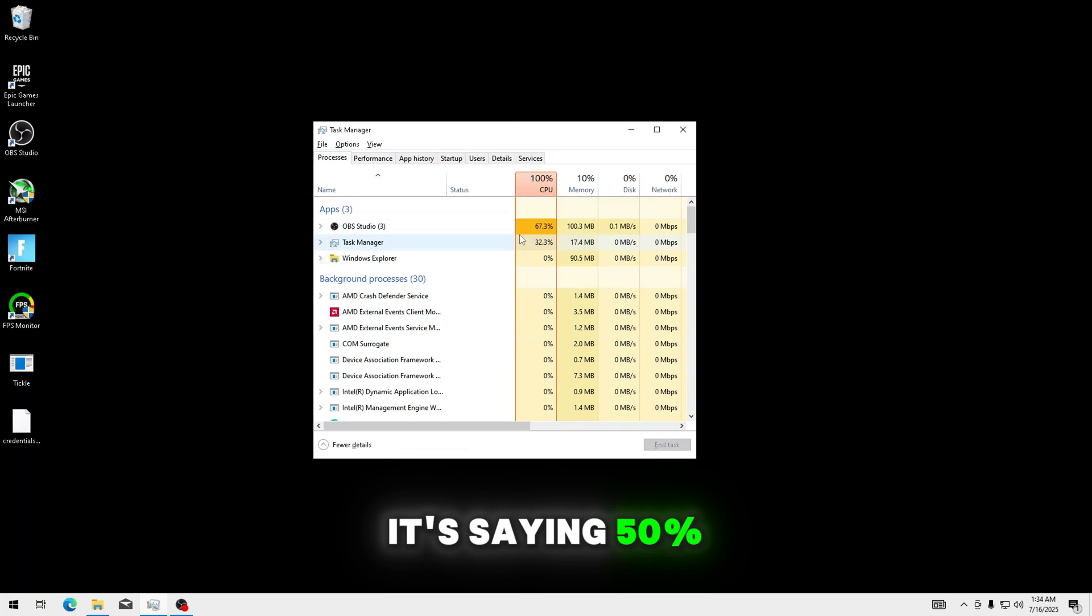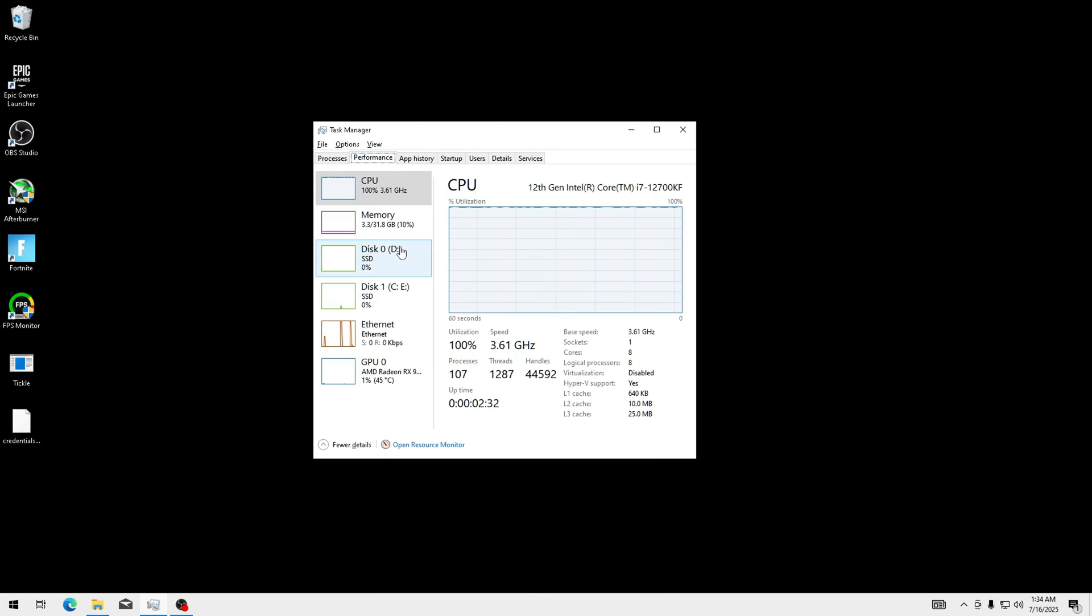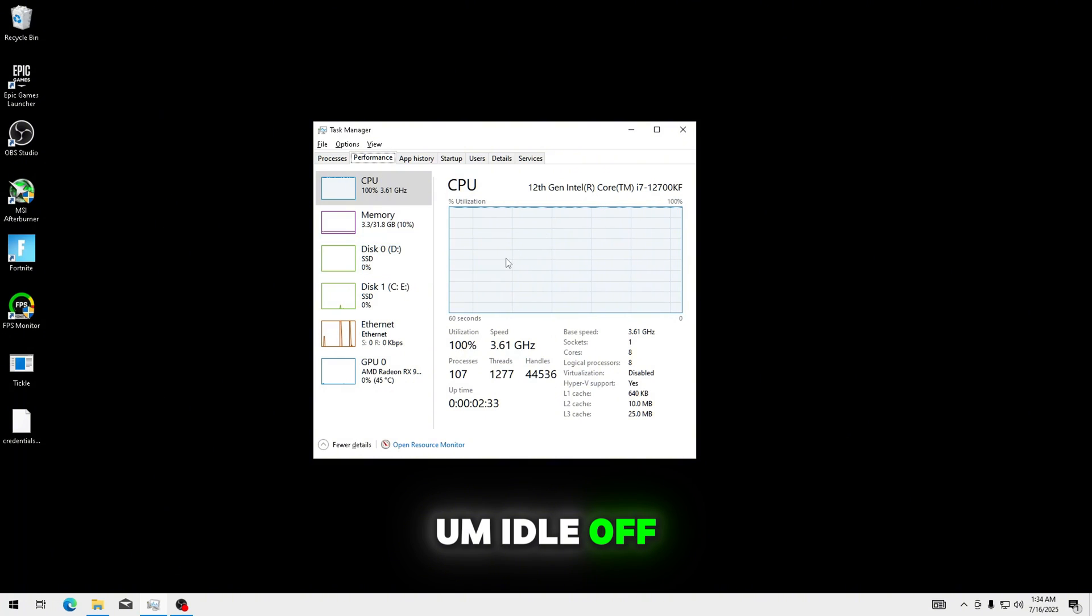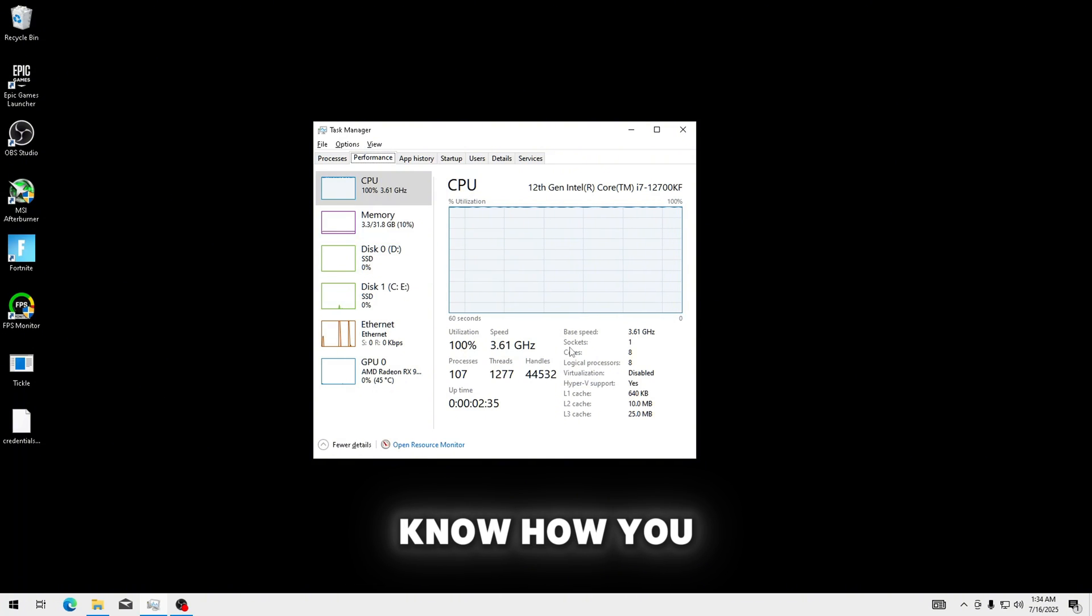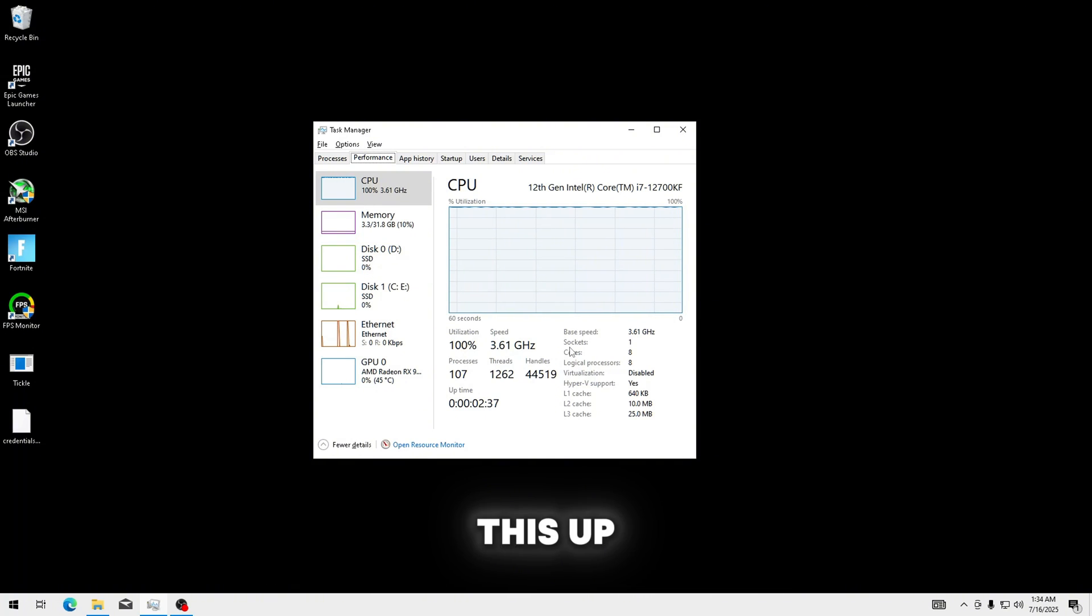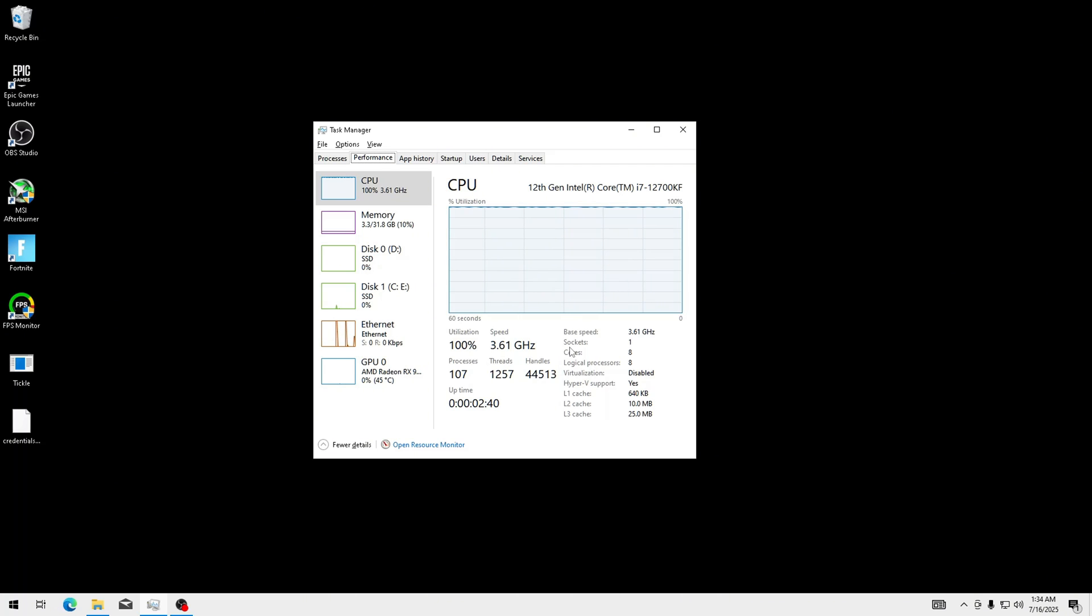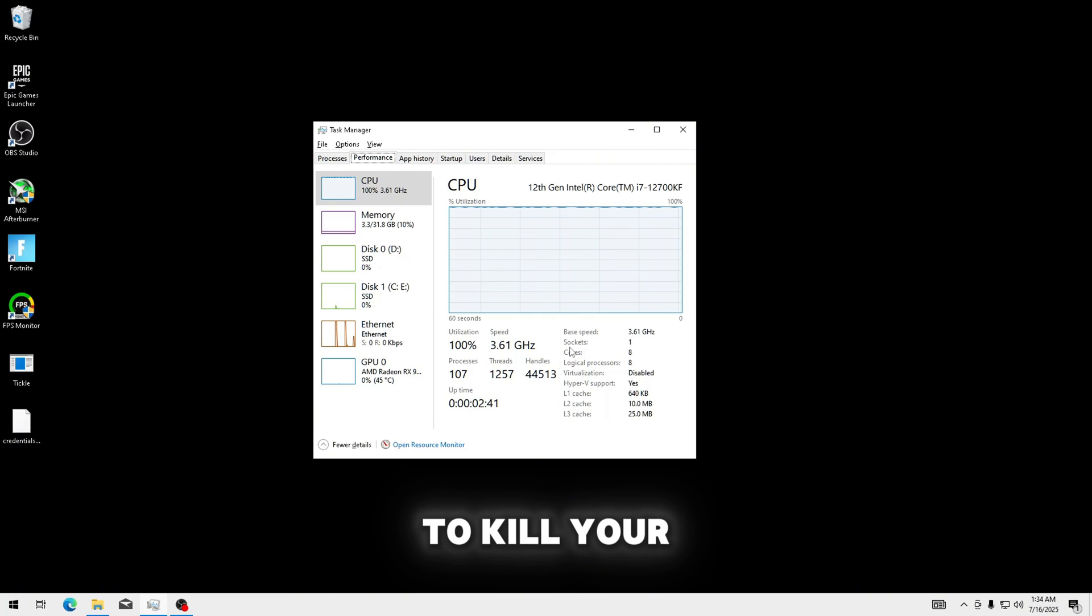And yeah, it's saying 50%, yeah, so this is idle off. So, like, I don't even know how you manage to mess this up, but this is an extremely bad bug. This is going to kill your FPS so hard.